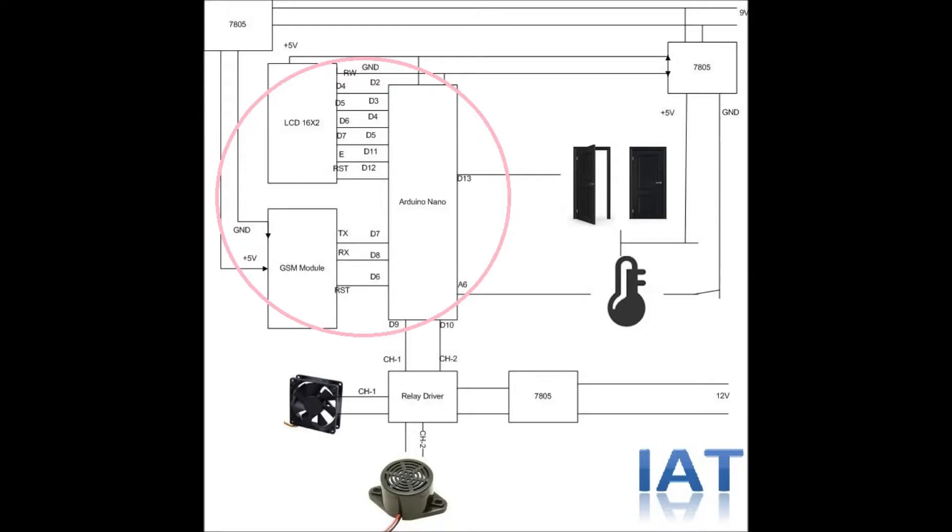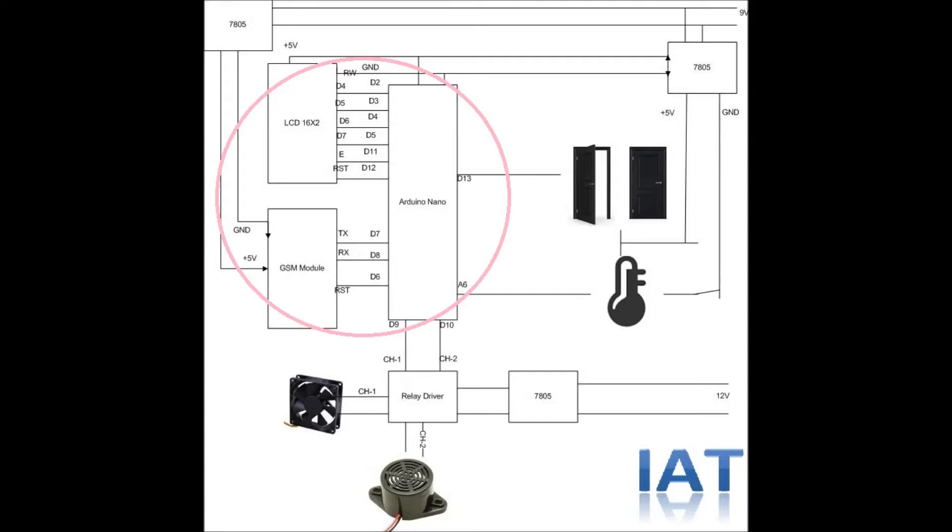The Arduino will send SMS commands to the GSM module in case of any alarm, threshold limit exceeded, or door opening. This is customizable—developers can send SMS in any situation or case.